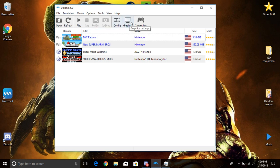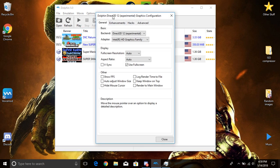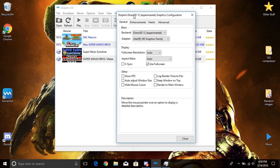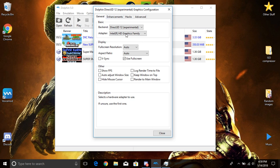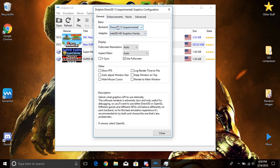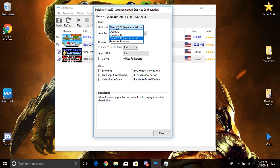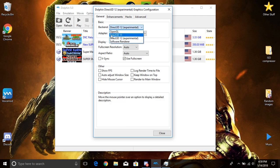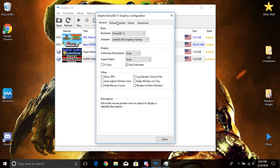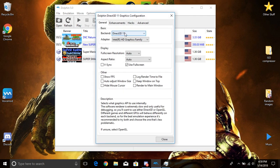Basically I'm going to start with the graphics. Keep in mind I am using Dolphin 5.0, so I don't know, there might be a version later on down the road. Now I keep mine at Direct3D 12. Now this one is experimental, so I'm going to change that to Direct3D 11.